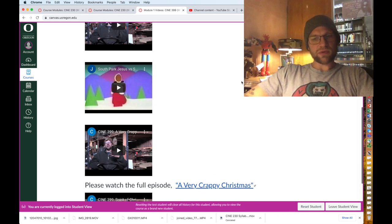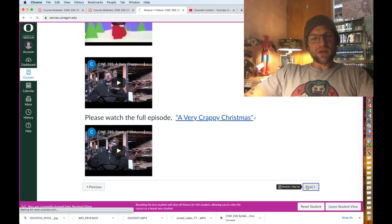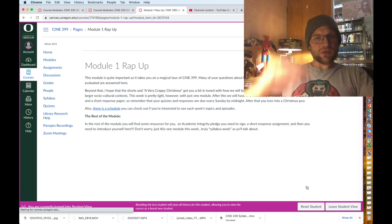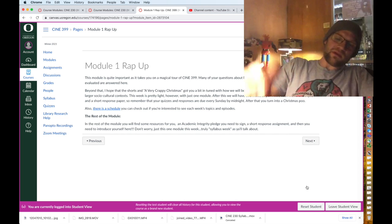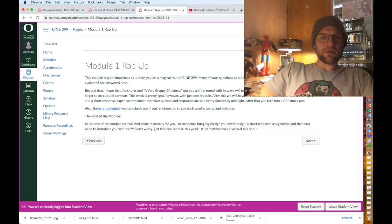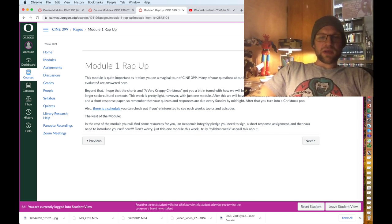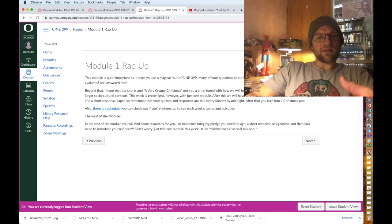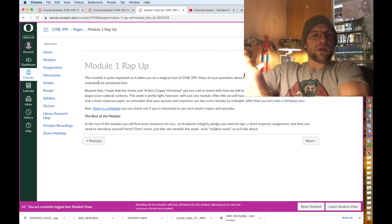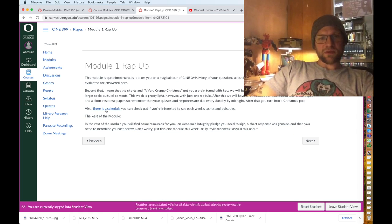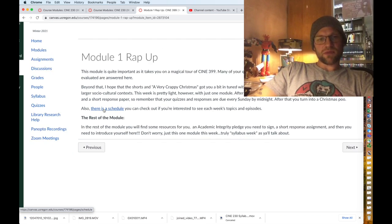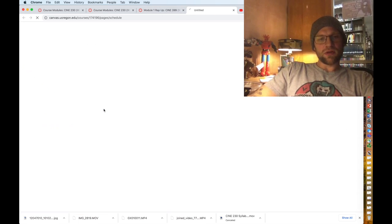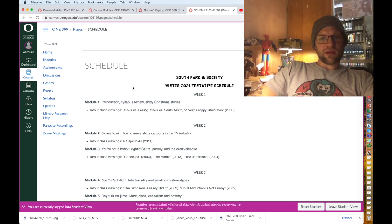Also module one will have a wrap-up and every module will have a wrap-up where we kind of just synthesize and bring everything together and kind of lead us into our next module.